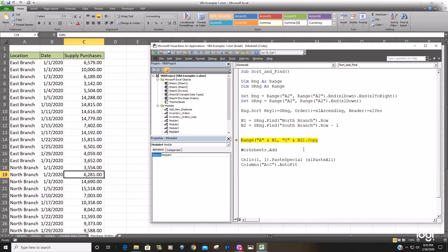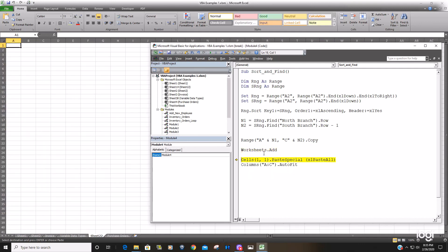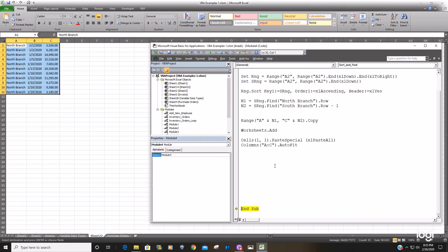So We'll copy that range now We'll add a new worksheet We'll paste into that worksheet and then auto fit the columns